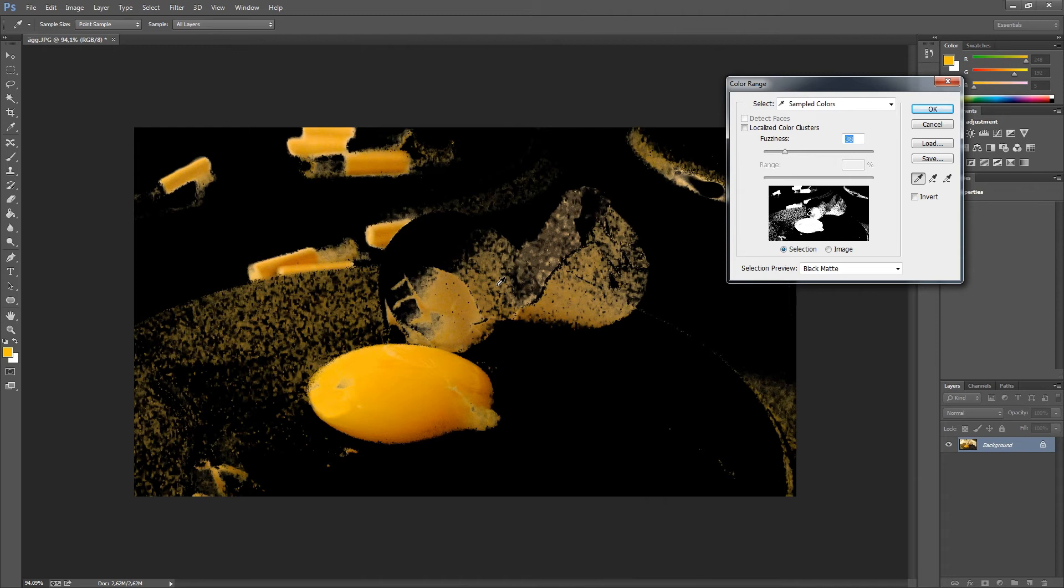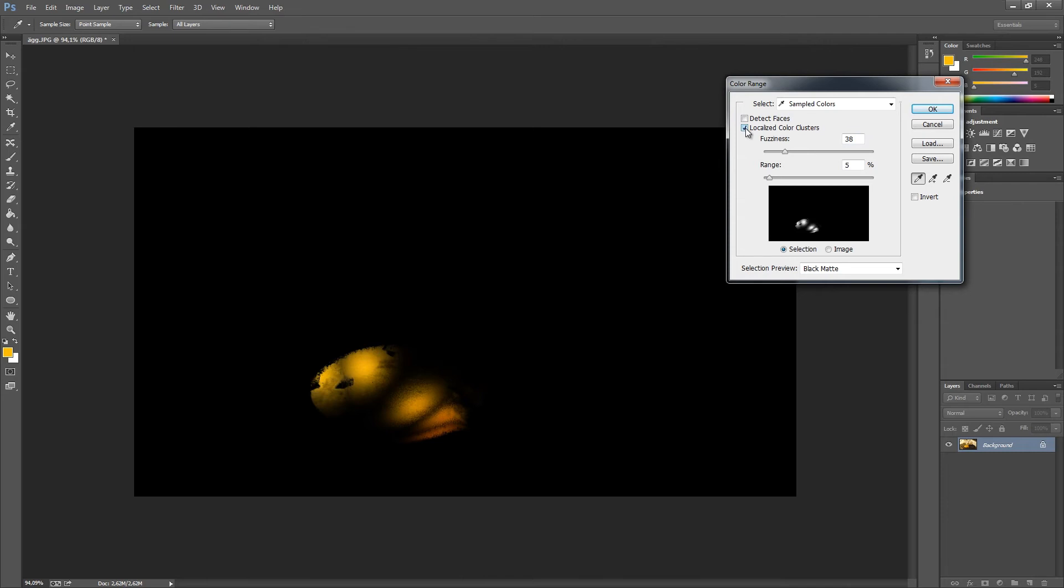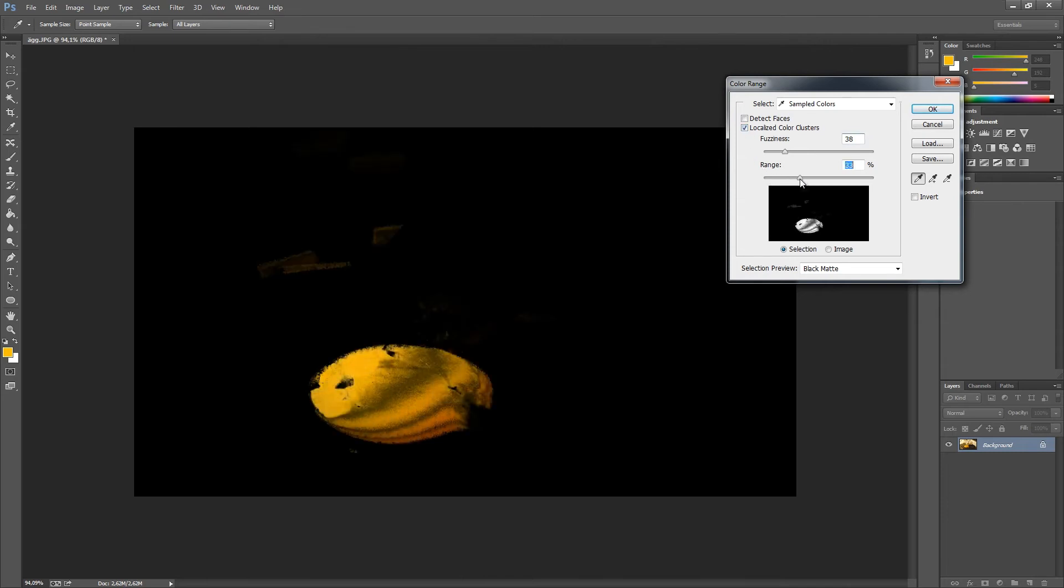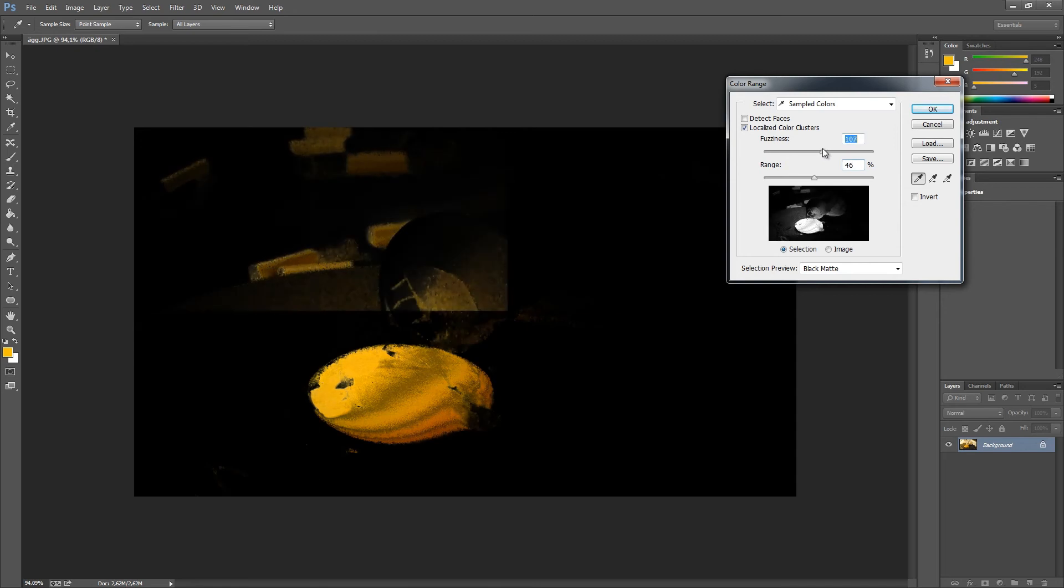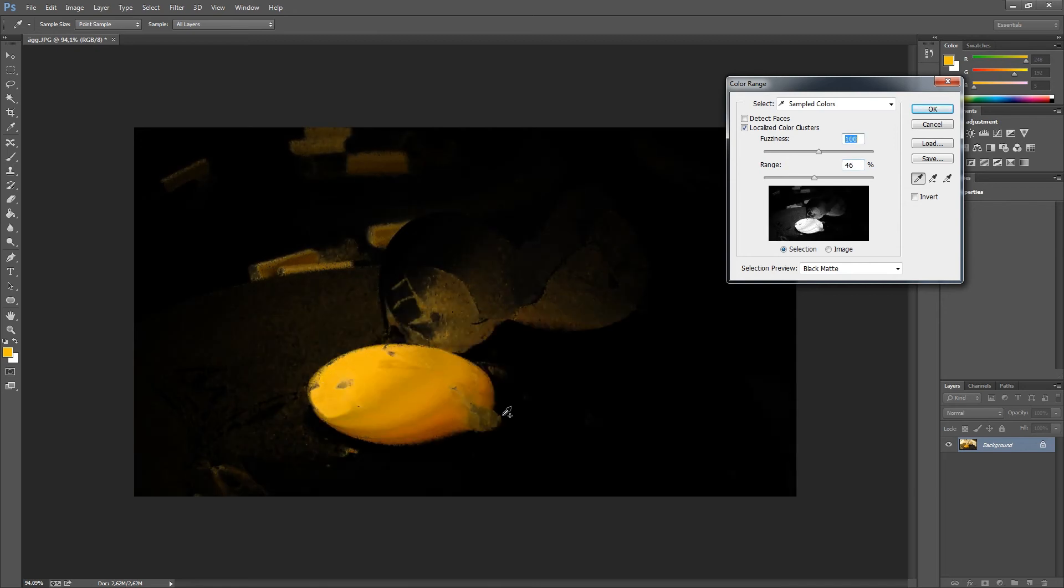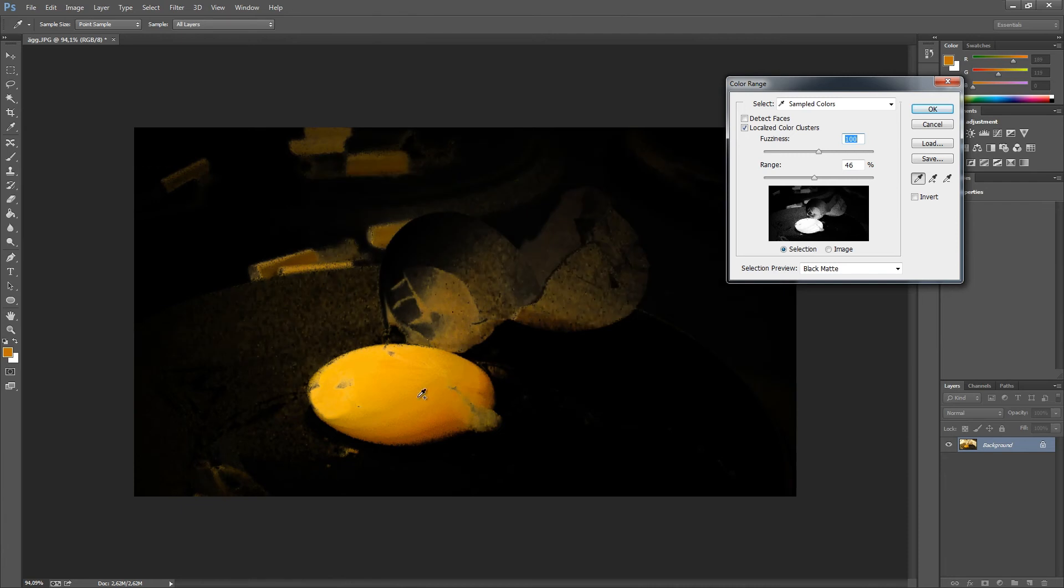So what we're going to do instead is press the localized color clusters checkbox, and we're going to work with the range and the fuzziness so that we can simply ignore as many colors around as possible.